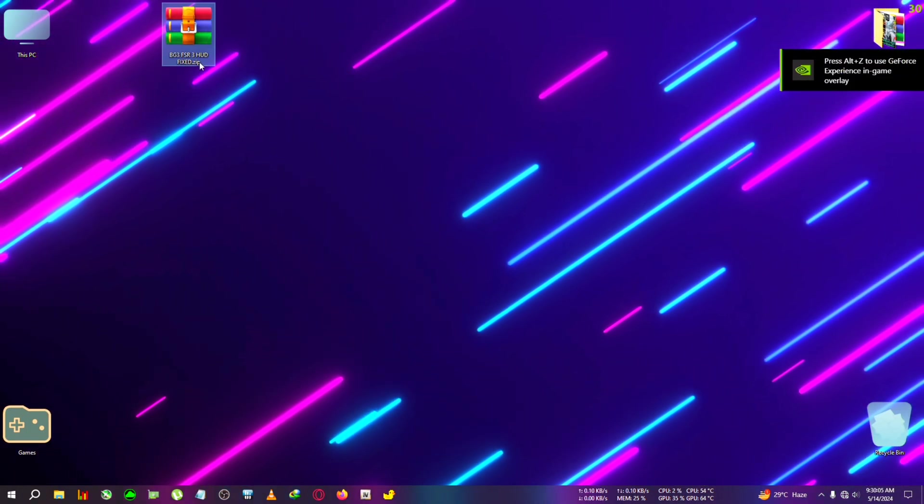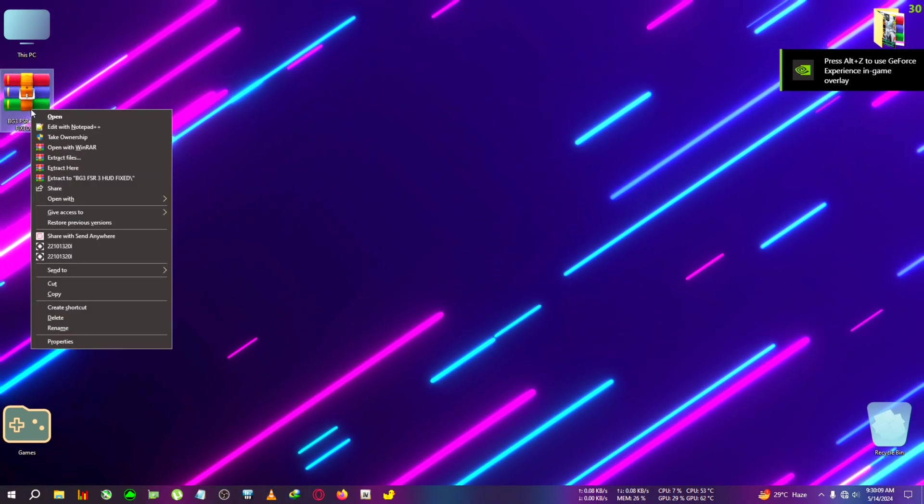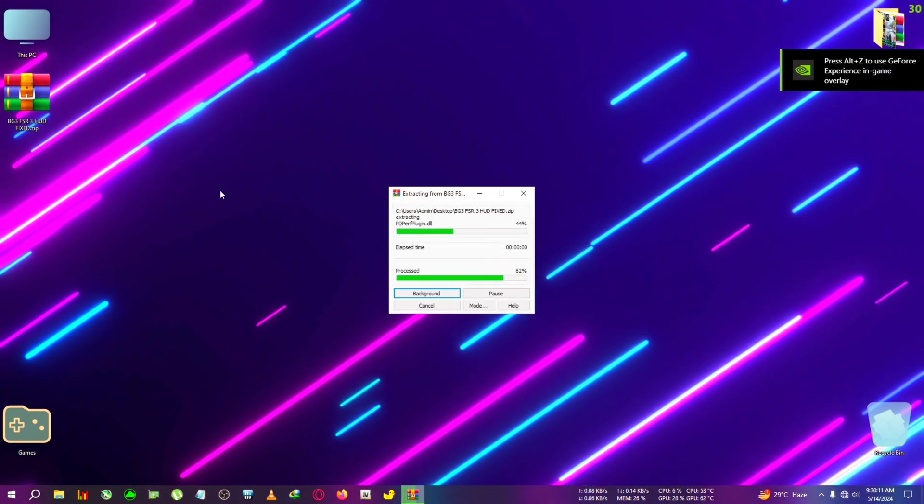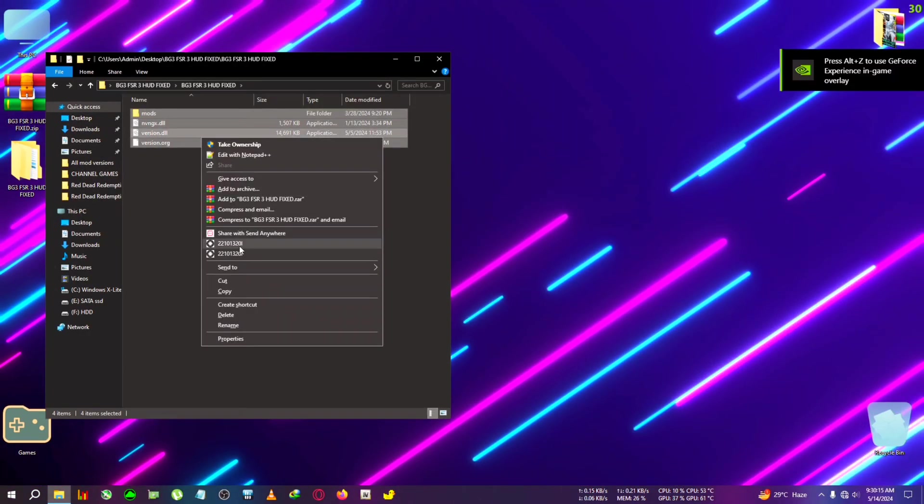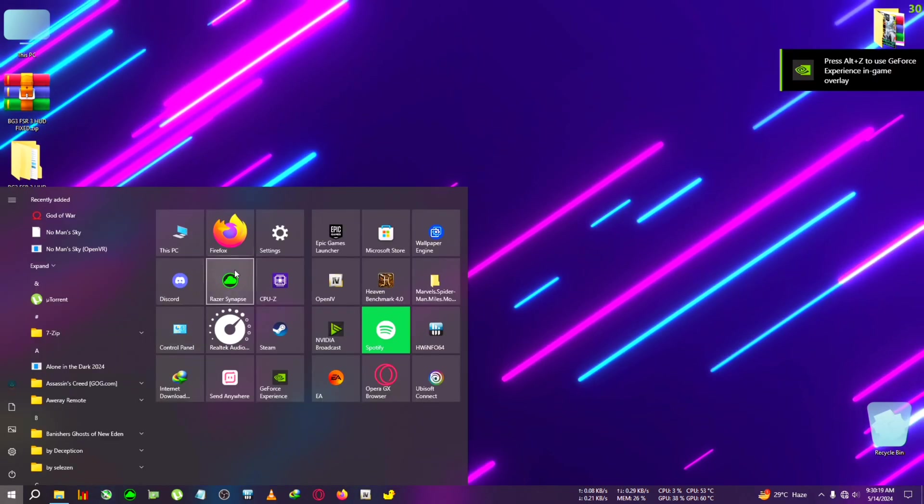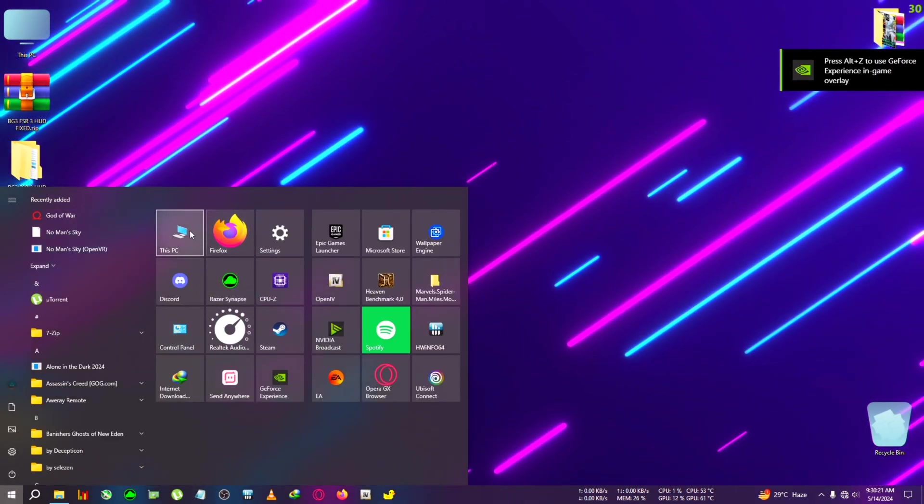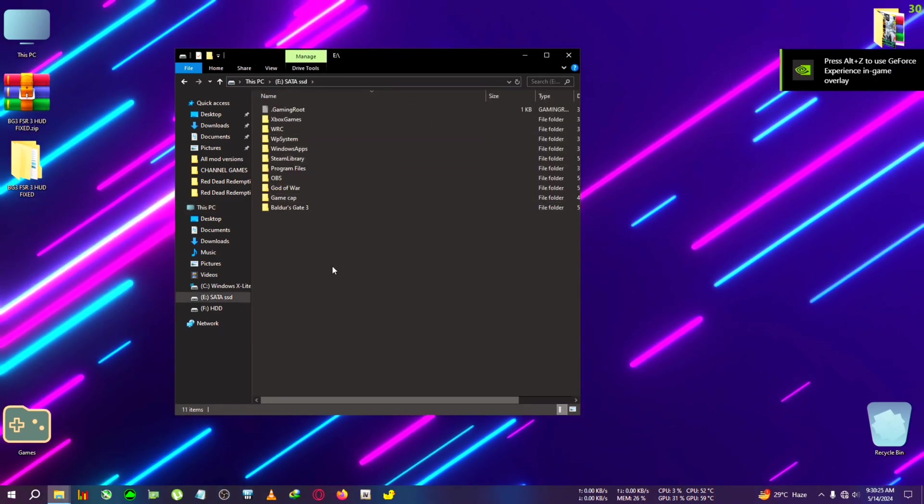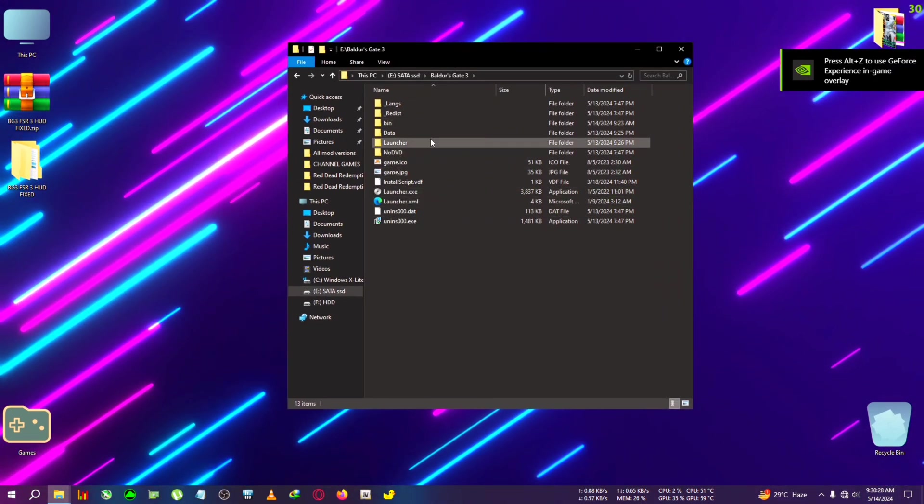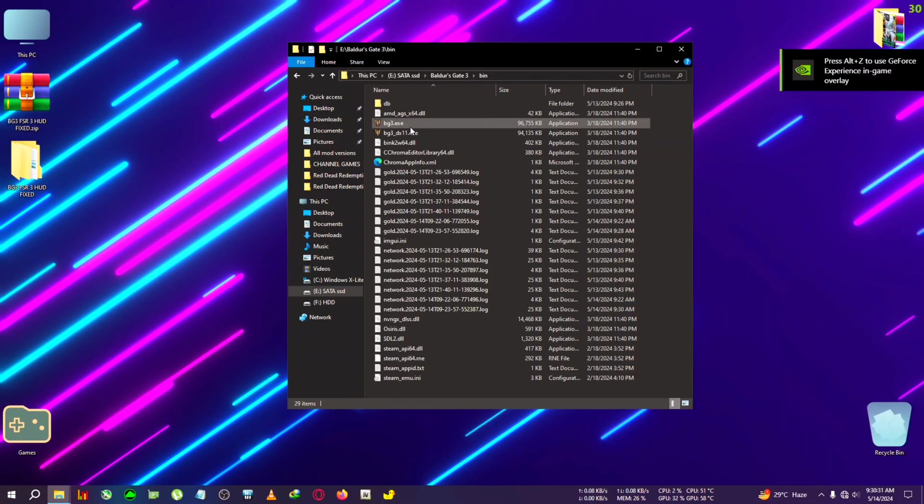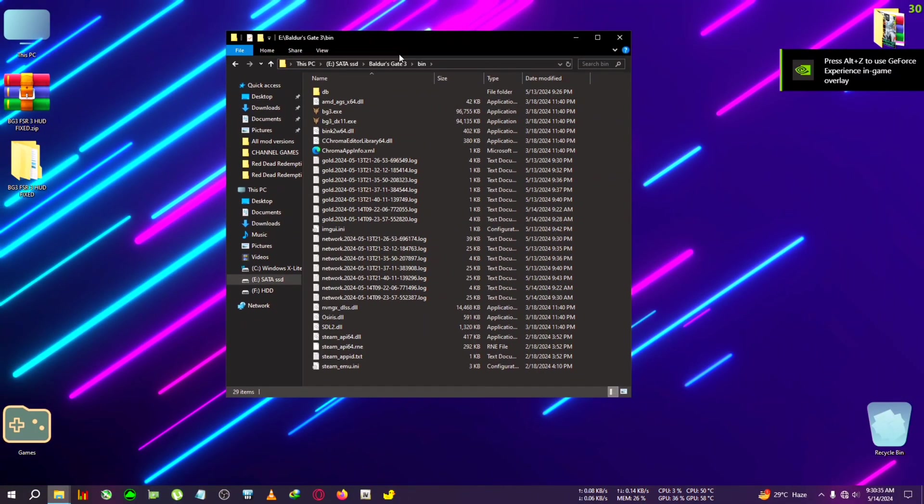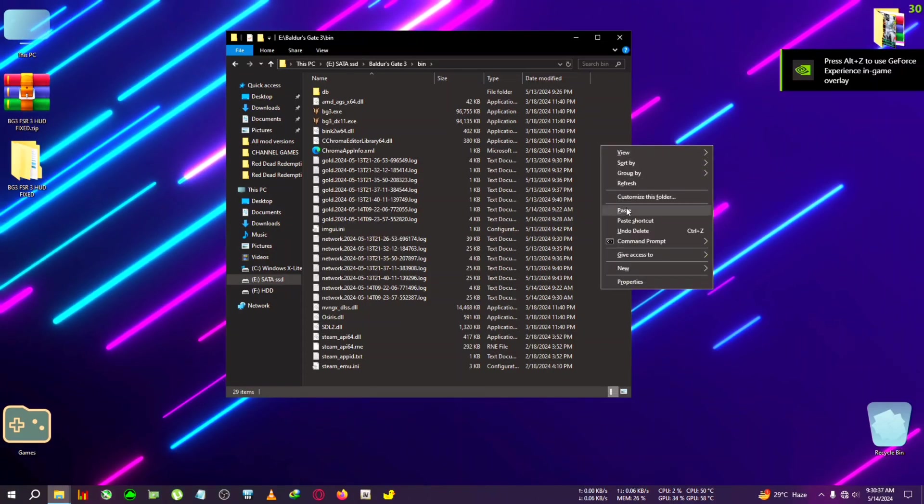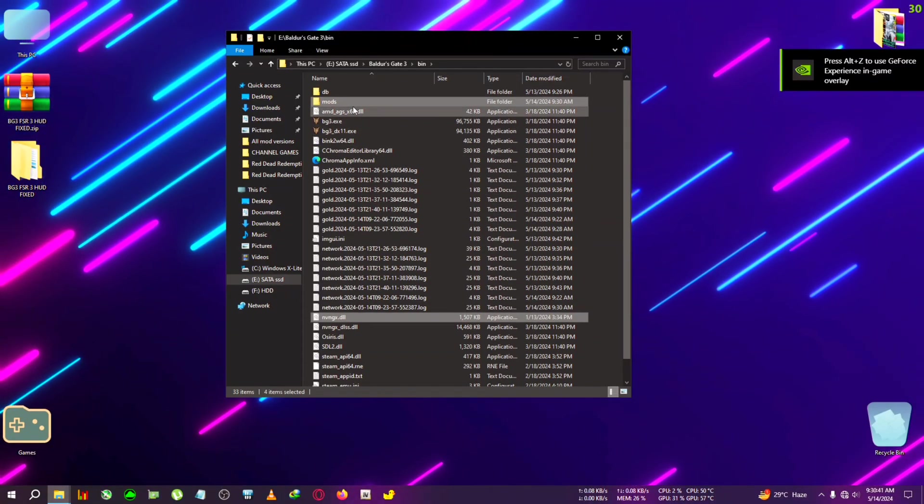First we will be needing the zip - FSR3 HUD fixed. We're going to extract it to the desktop. Now we're going to copy the files from the directory. Don't skip the video, there are some steps which you need to follow in order to make the mod work. We're going to go to the installation directory of BG3.